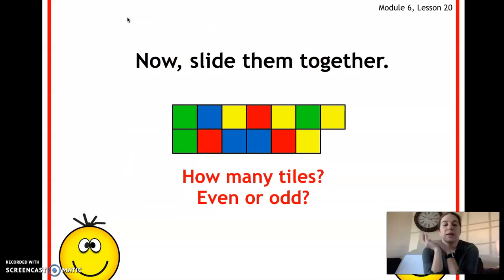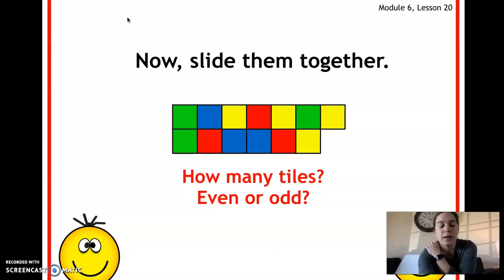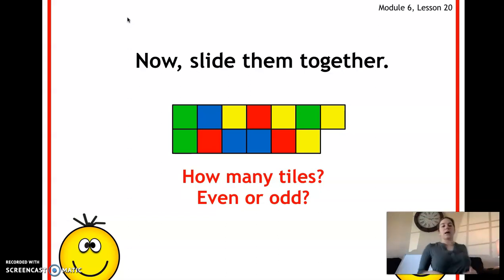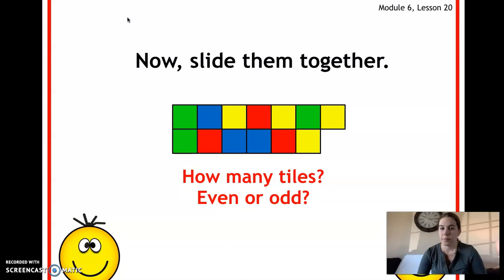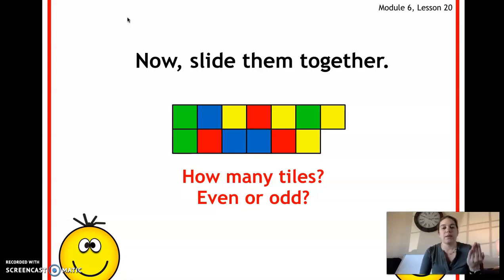Now we're going to slide them together. Let's count: one, two, three, four, five, six, seven, eight, nine, ten, eleven, twelve, thirteen — so 13 tiles. Is 13 even or odd? It's odd because there's not a pair to go with that 13th tile. So when you add an even and an odd number together, the result is still odd.